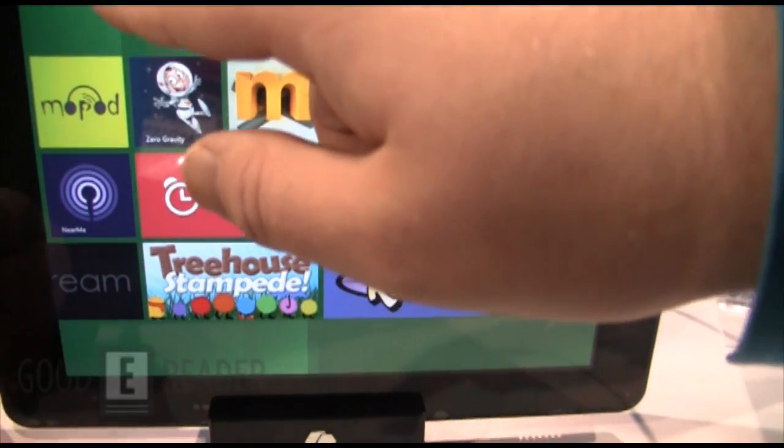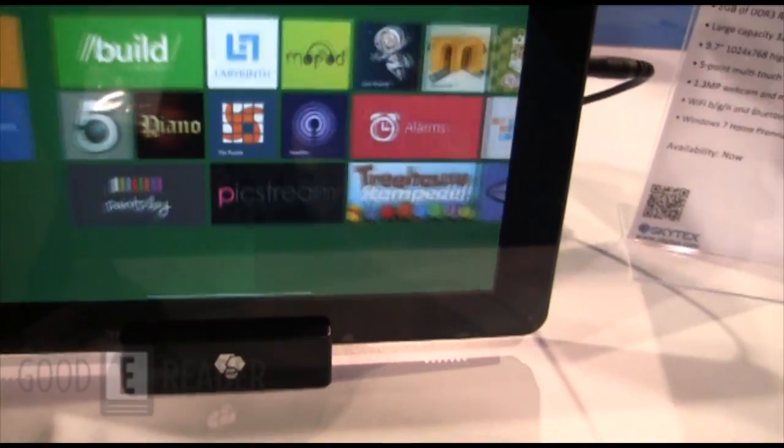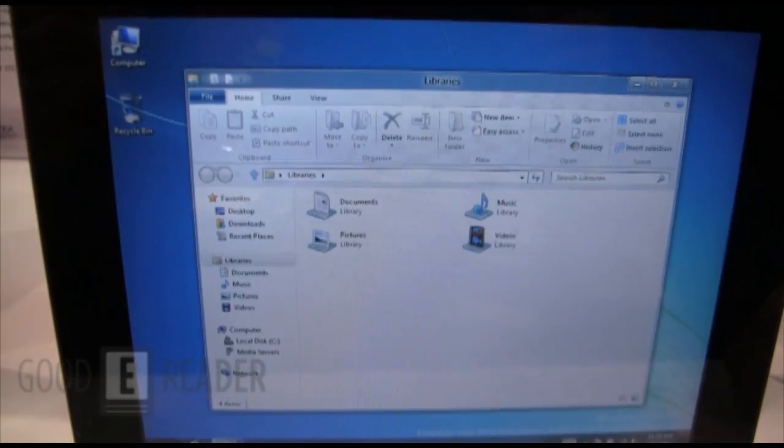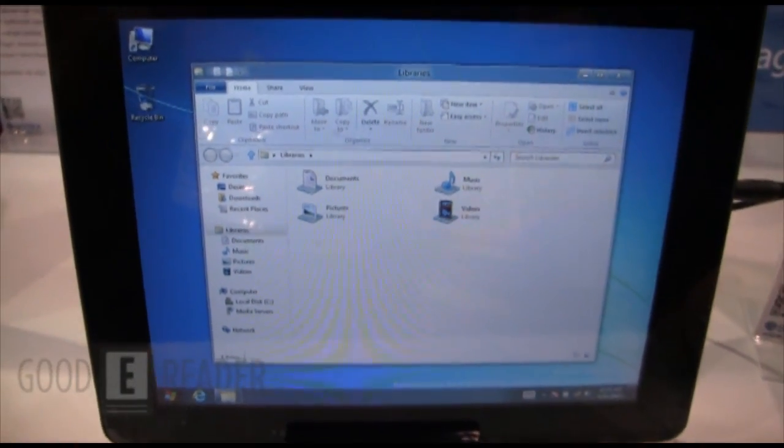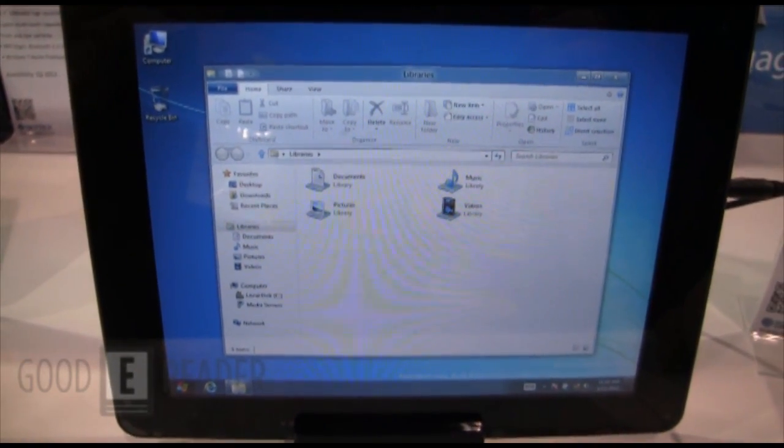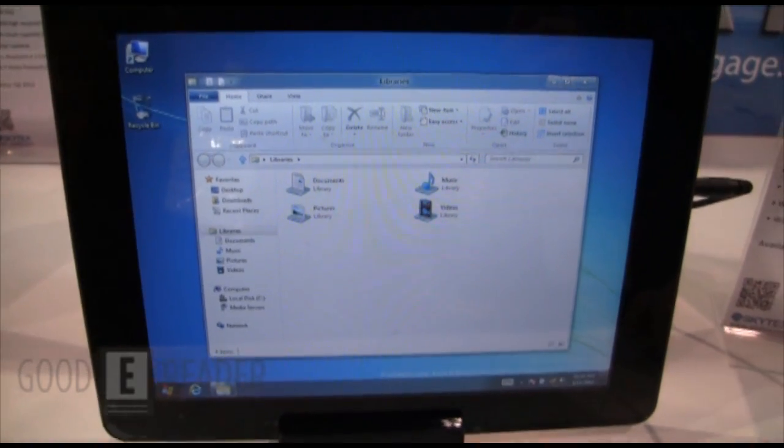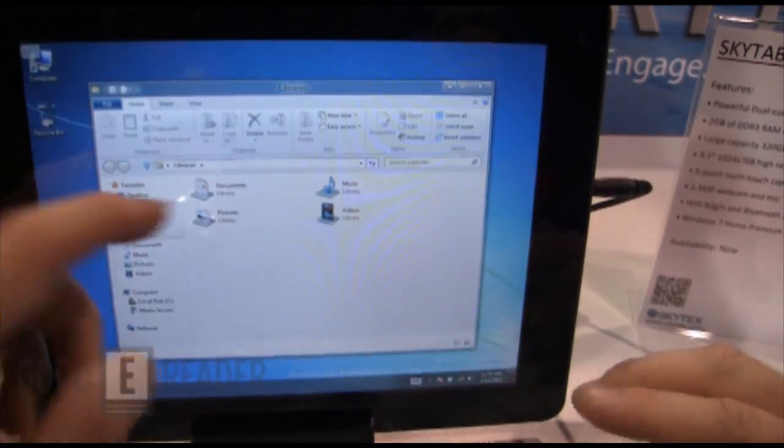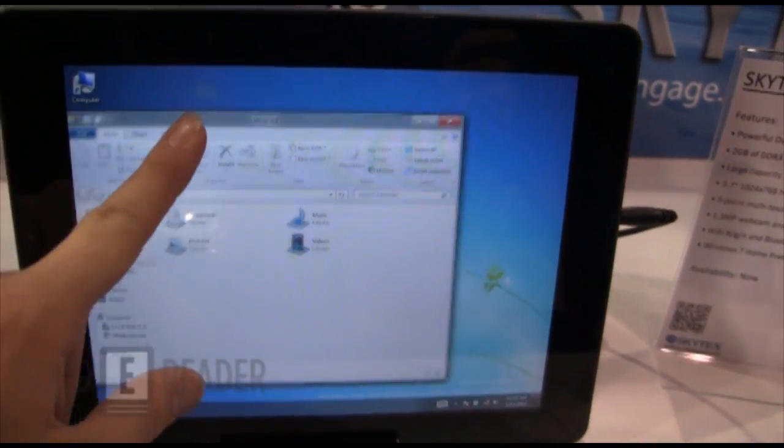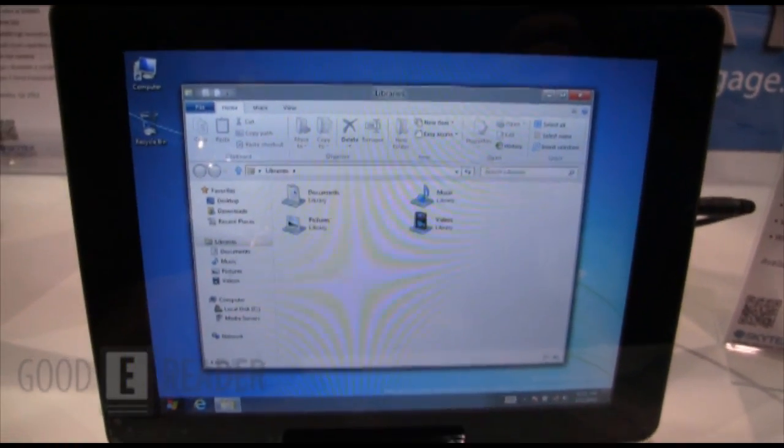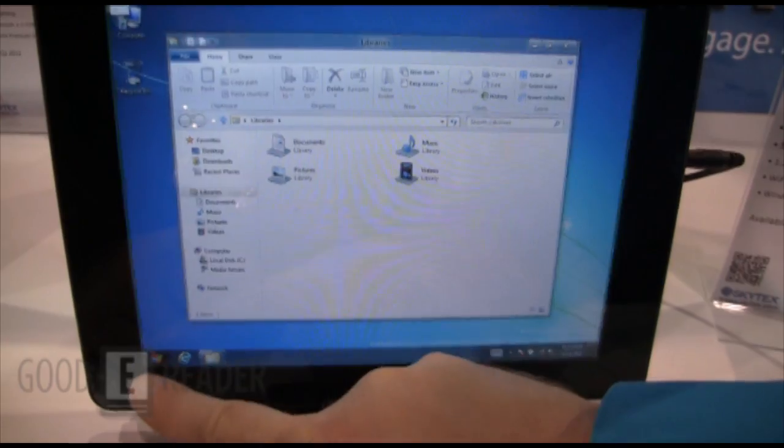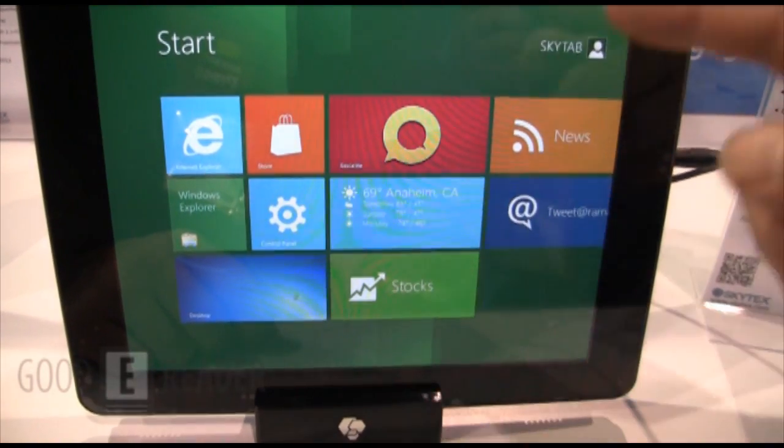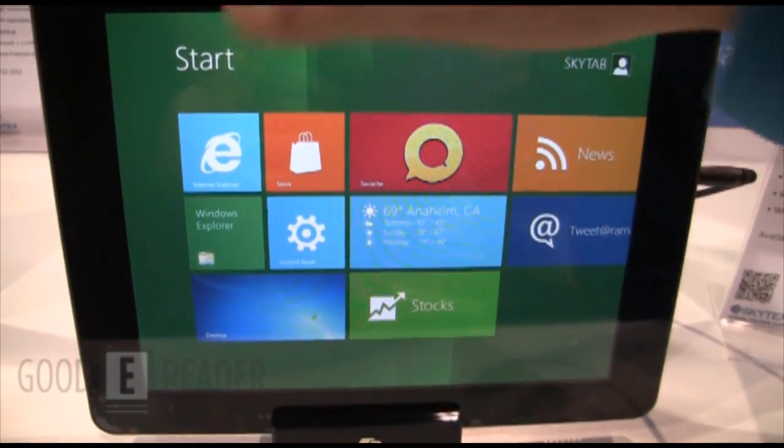So you can see here, this is what you're very familiar with day to day, probably at home with Windows 7. So you have the cool Metro UI and then you have your traditional Windows experience. And as you can see, very user friendly, things are loading up very quickly.